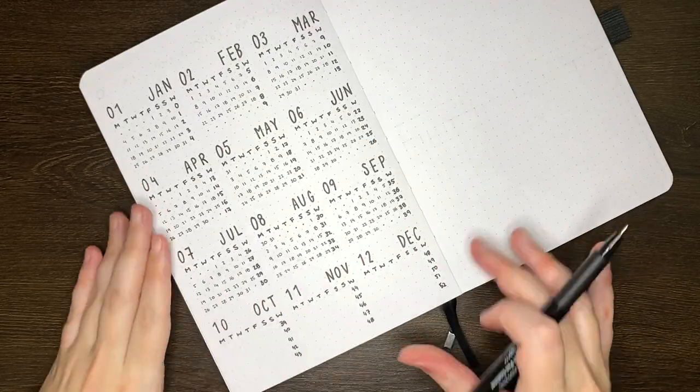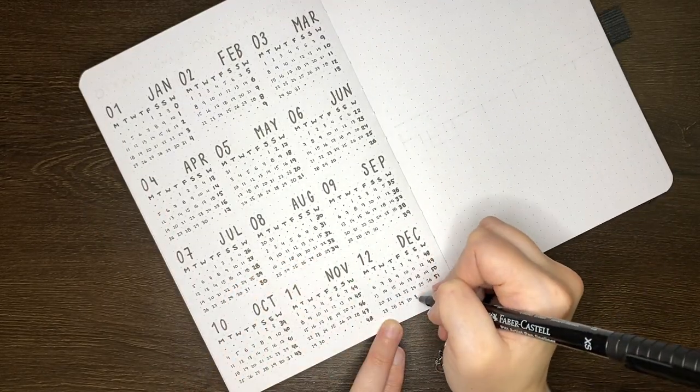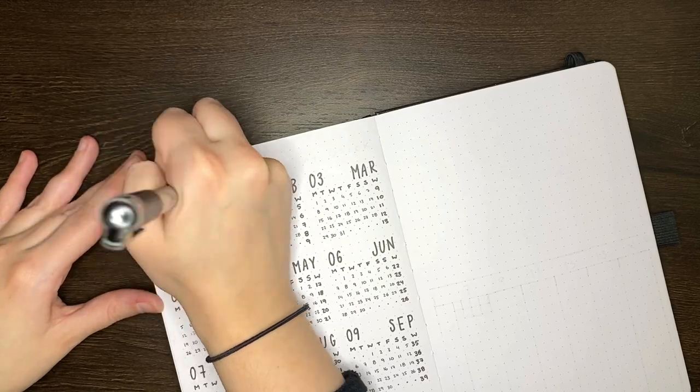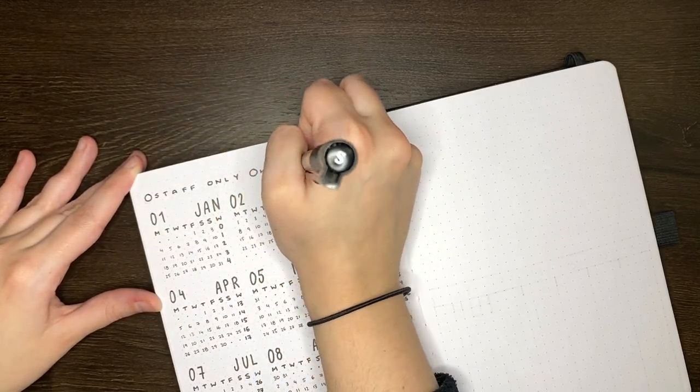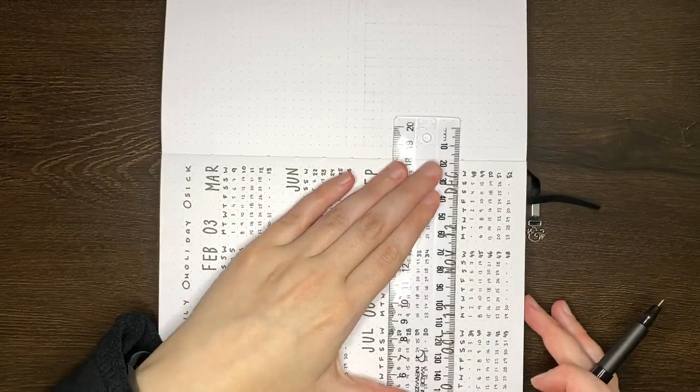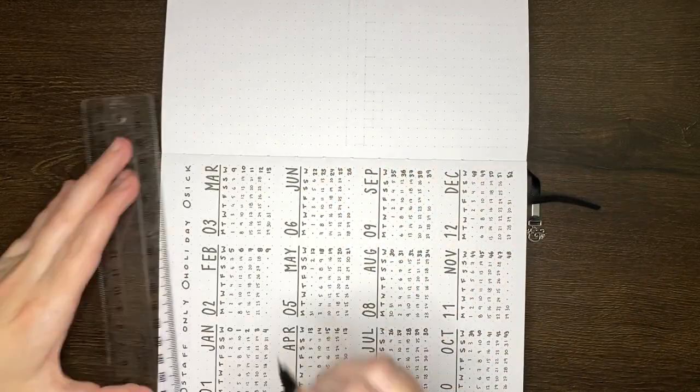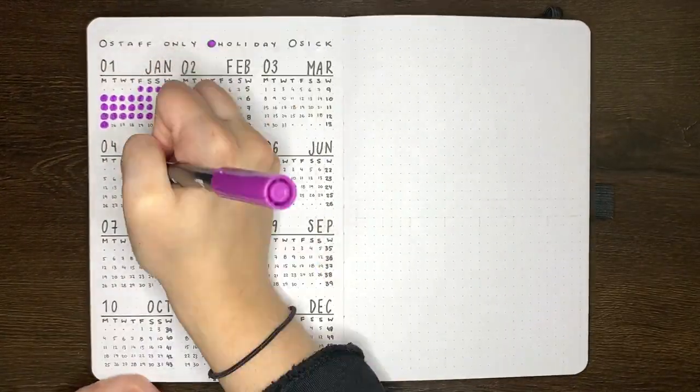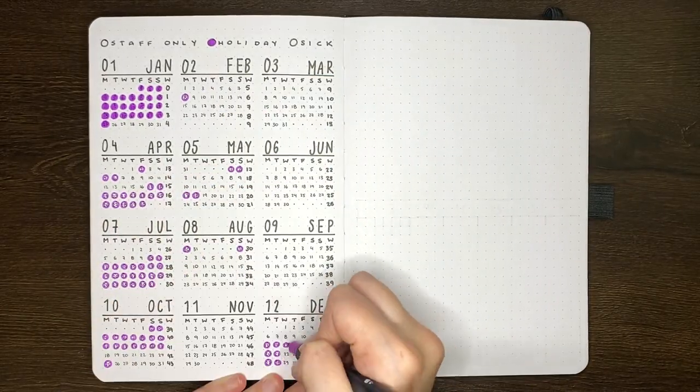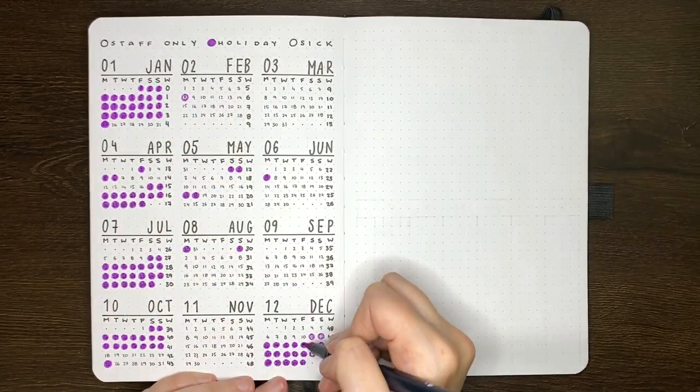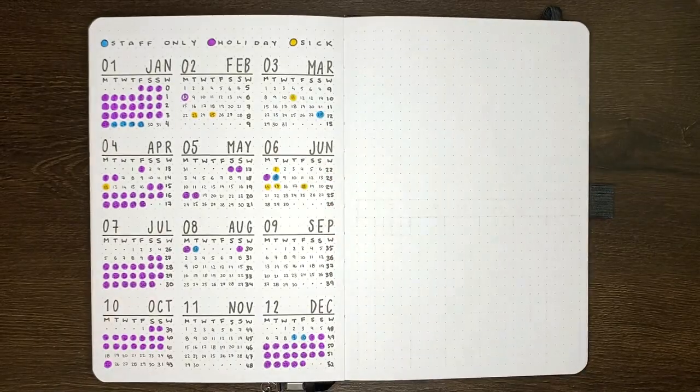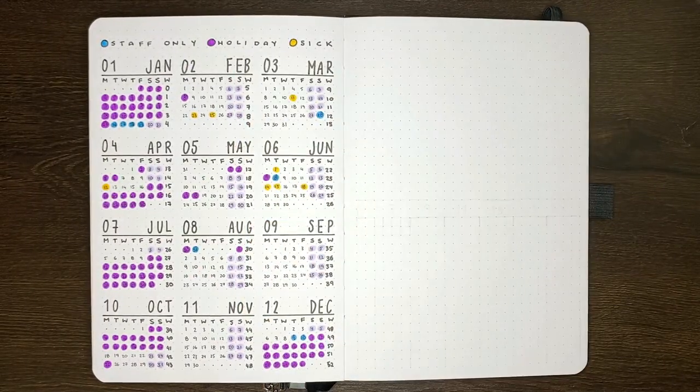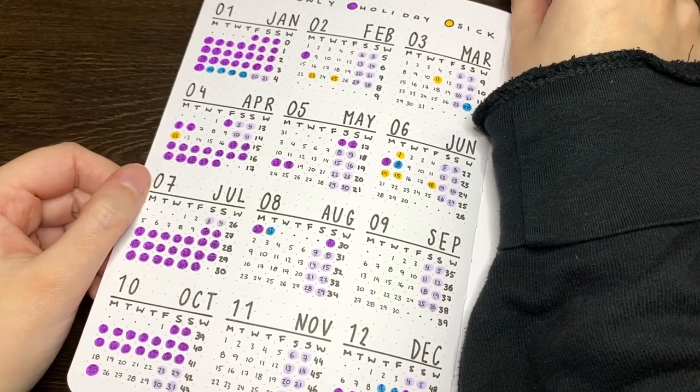This one was certainly the most time-consuming single page of the setup, coming in at 35 minutes, but of course that is to be expected, giving all of the mini calendars, writing out all of those numbers, but then also transferring the data over from my teaching-related year at a glance from my last bullet journal. Next time I do this, I am certainly considering just using a printable. Half a hand cramp later though, this one was finished.